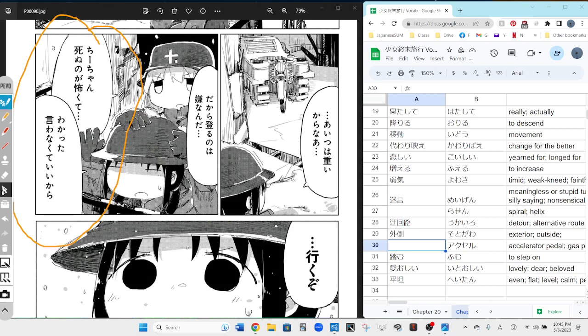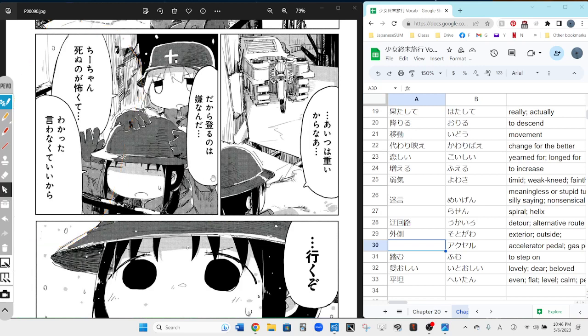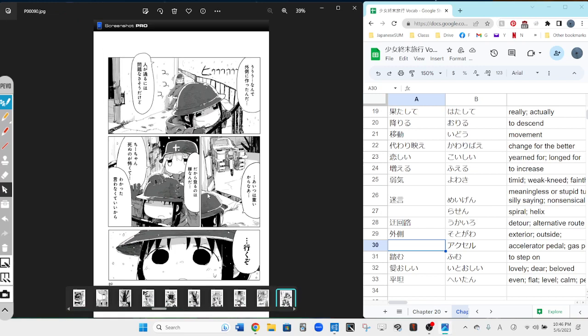Chi-chan shinu no ga koai, koakute. Chi-chan shinu no ga koakute. Wakatta, iwanakute ii kara. It's like Chi-chan is scared of dying, and then I think she gets cut off. And then Yu says, I understand, don't talk about it. Yeah, so don't talk about it. It's fine not to say nothing.